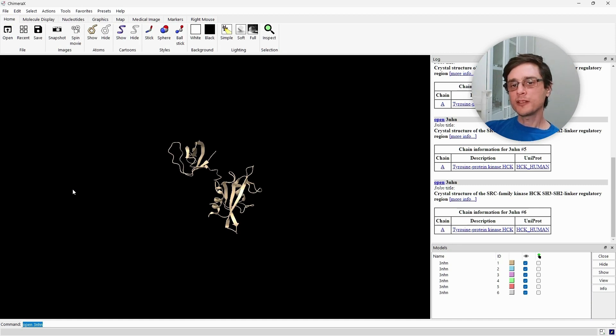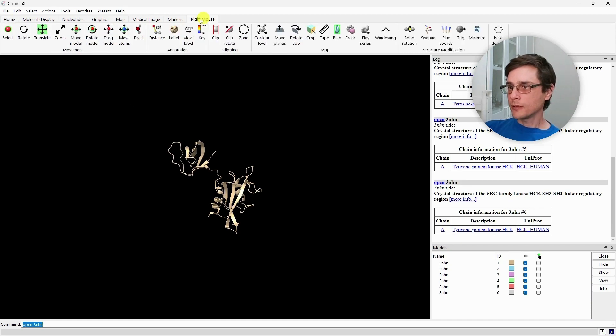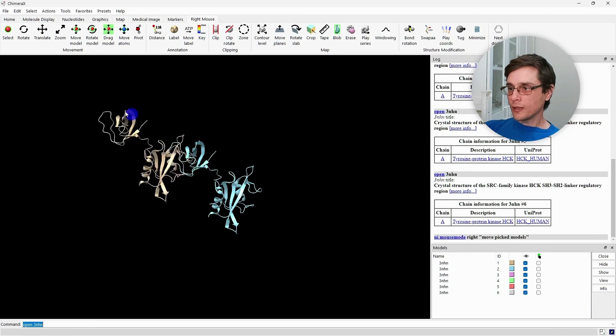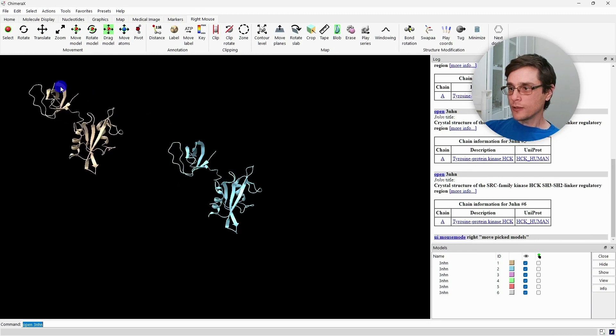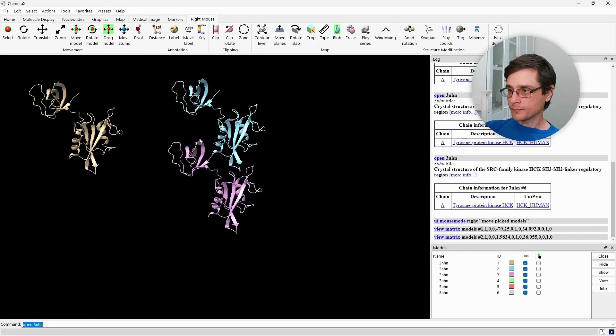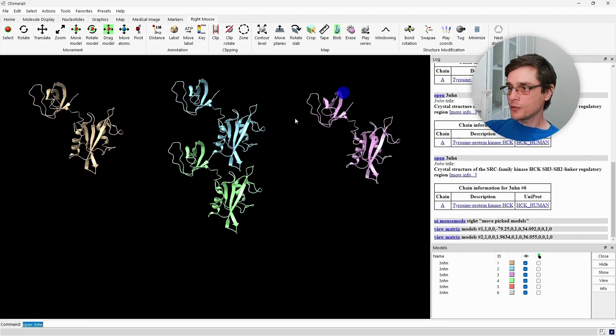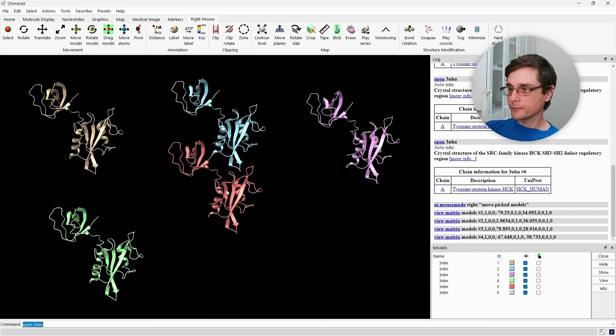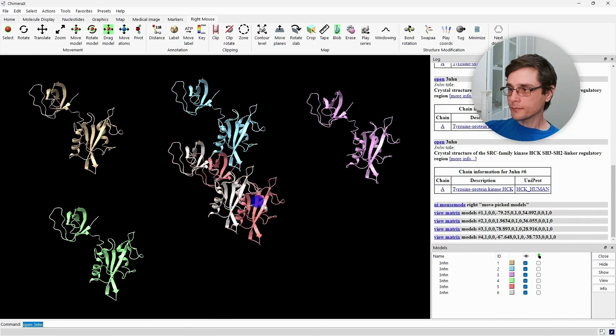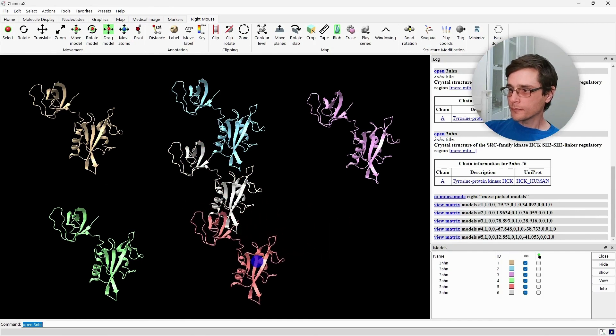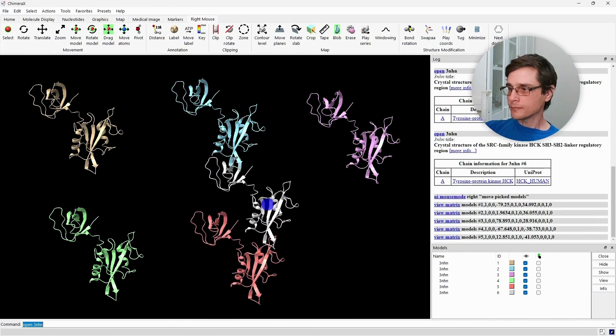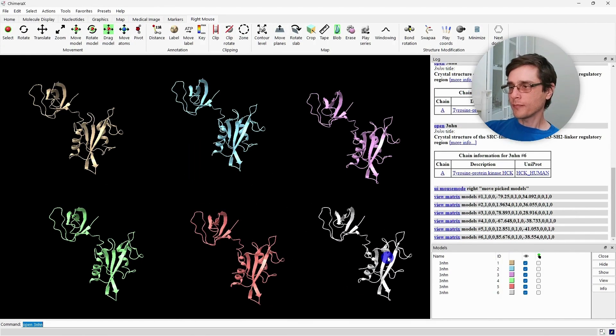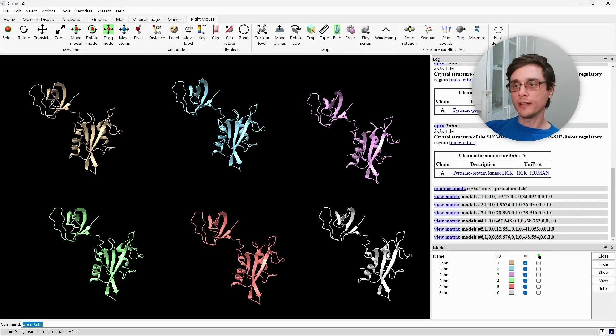Now, to make our lives a bit easier, we'll go to the right mouse section and choose Drag Model. Now we can use the right mouse button to drag the models to different places on the canvas. We'll arrange the six models so they don't overlap. And now, let's get to styling them.